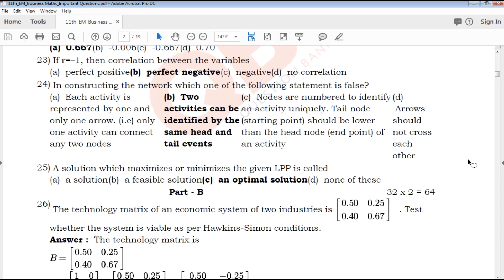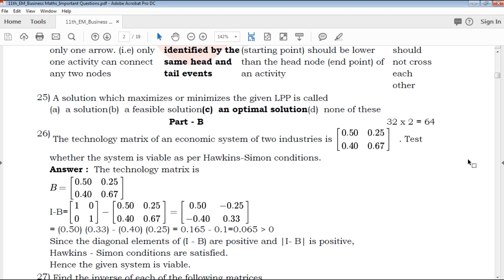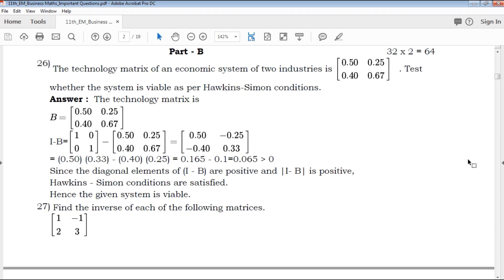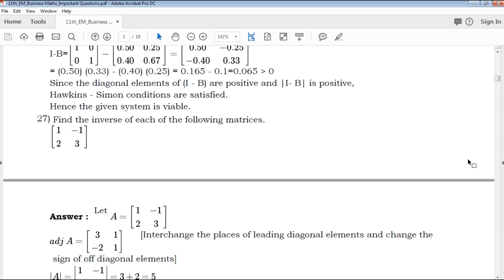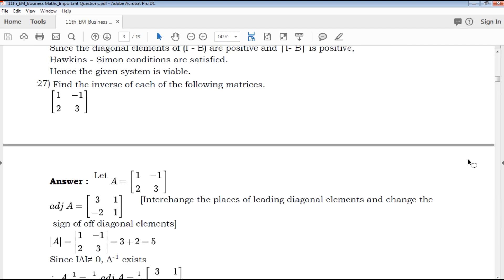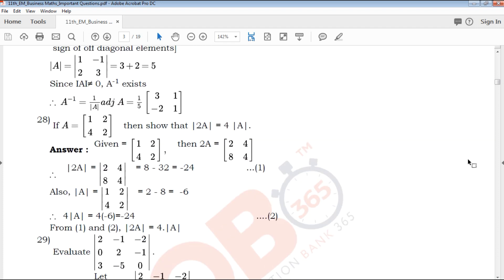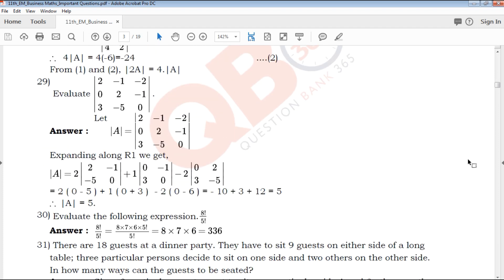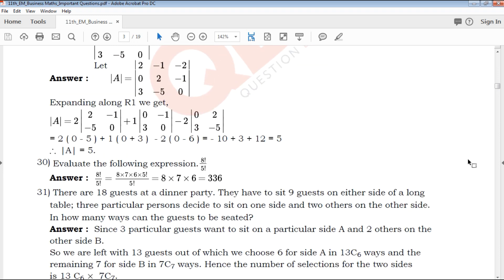The answers are clear. The next part B answers are also clear.